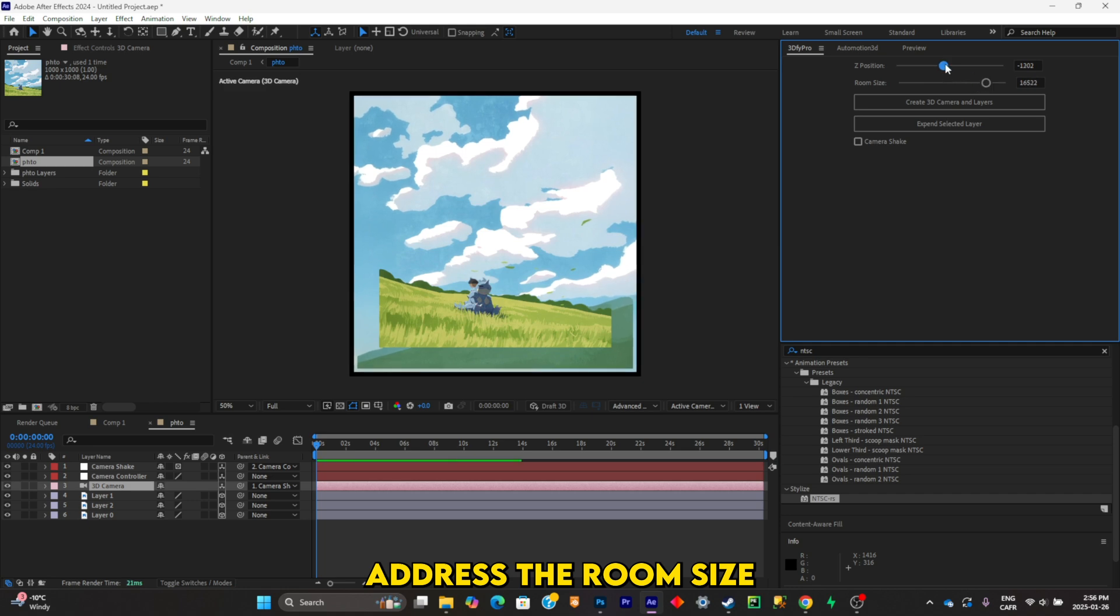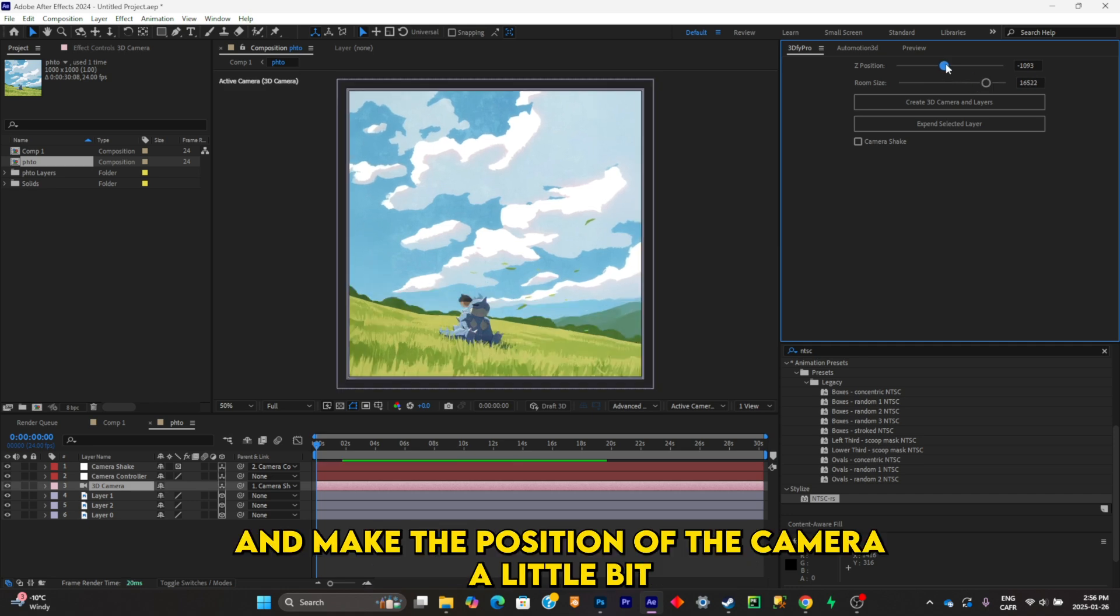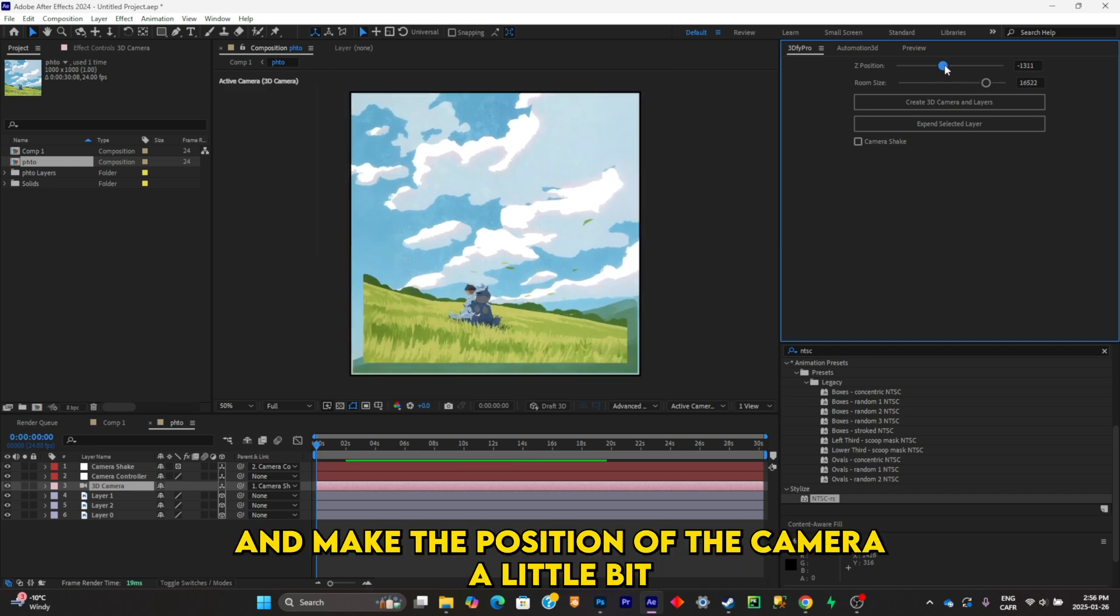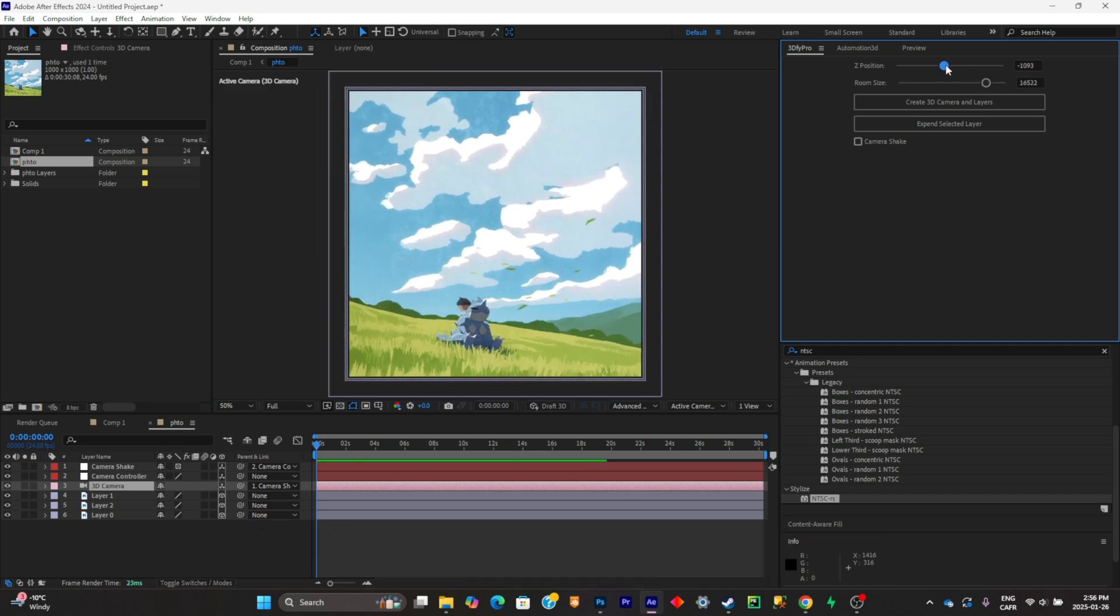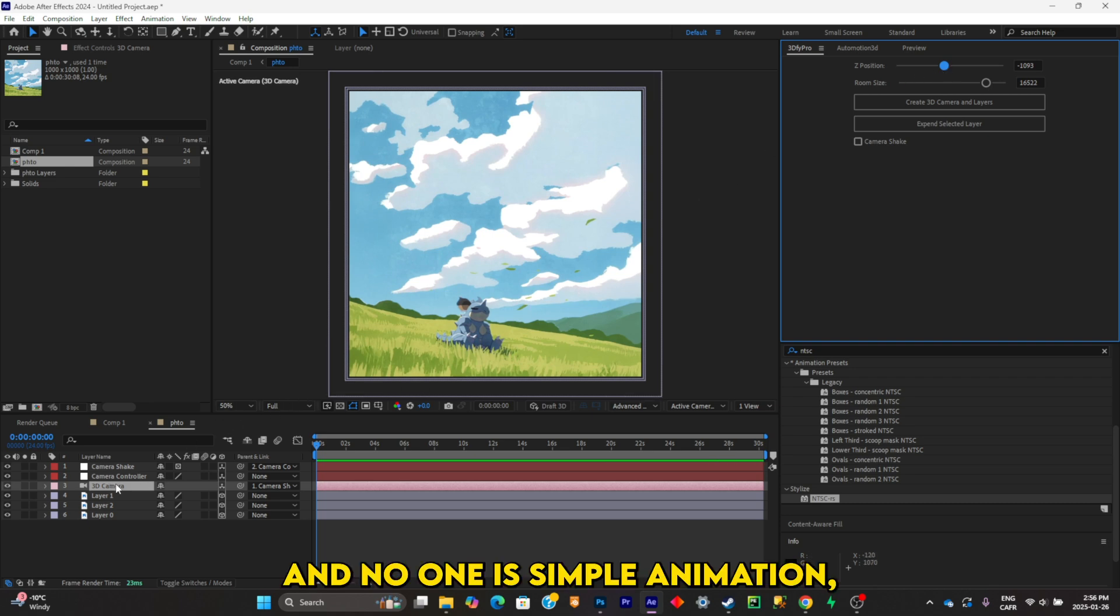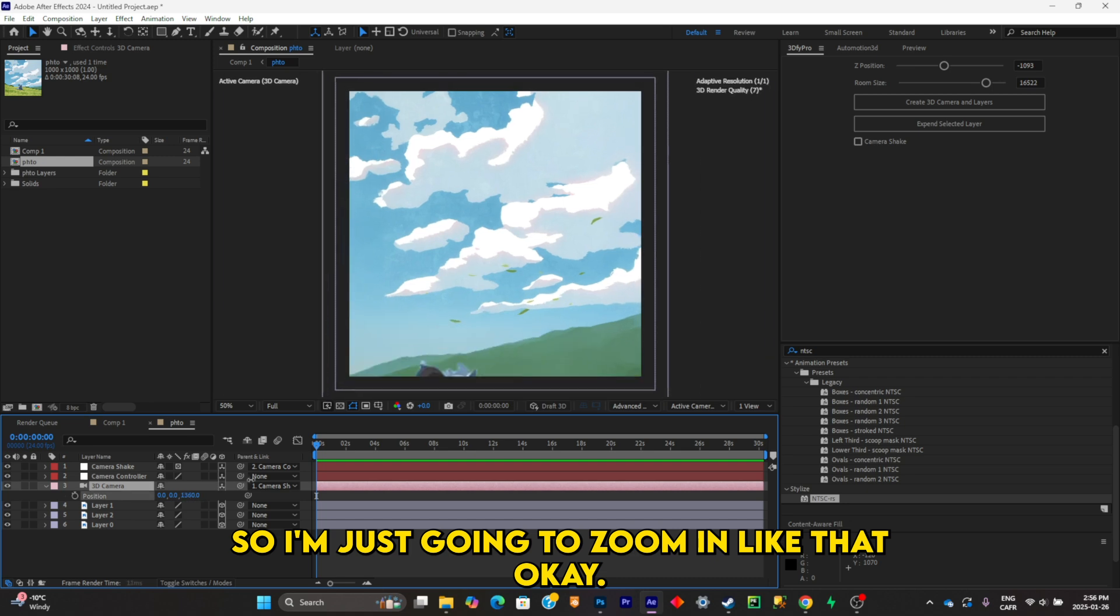size and make the position of the camera a little bit closer. And now what I'm going to do is a simple animation, so I'm just going to zoom in.